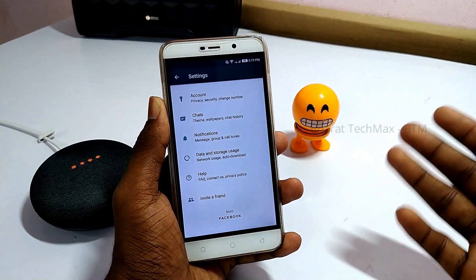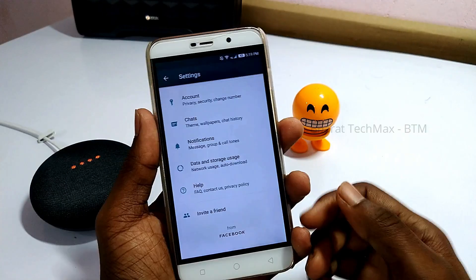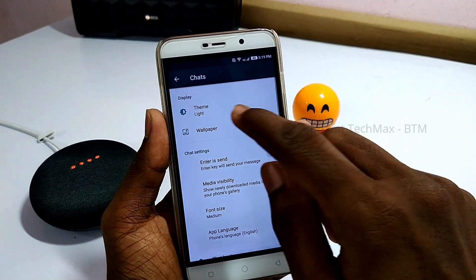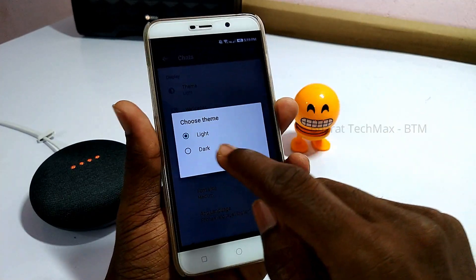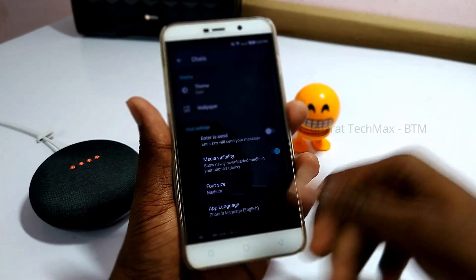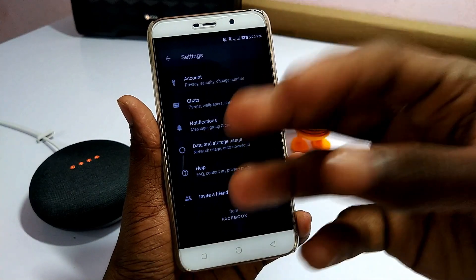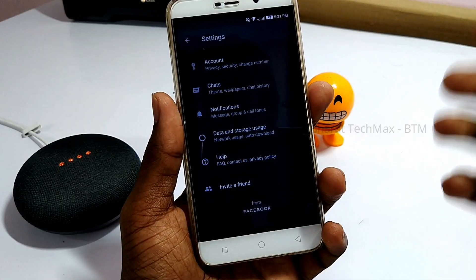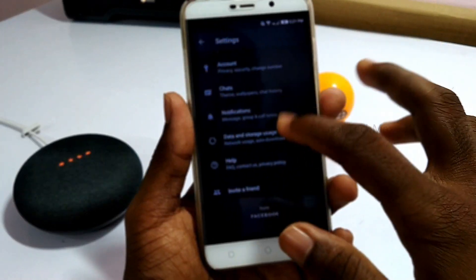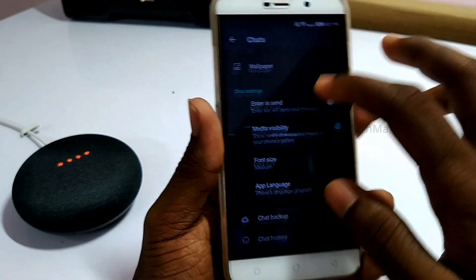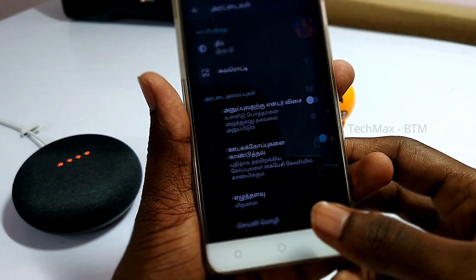Now we will check the third category — additional tricks. If you want to use WhatsApp with a dark theme, change it to dark theme. Also, if you want to use WhatsApp in English or Tamil, you can use this trick. Click Settings, then click App Language, and choose Tamil or English as preferred.